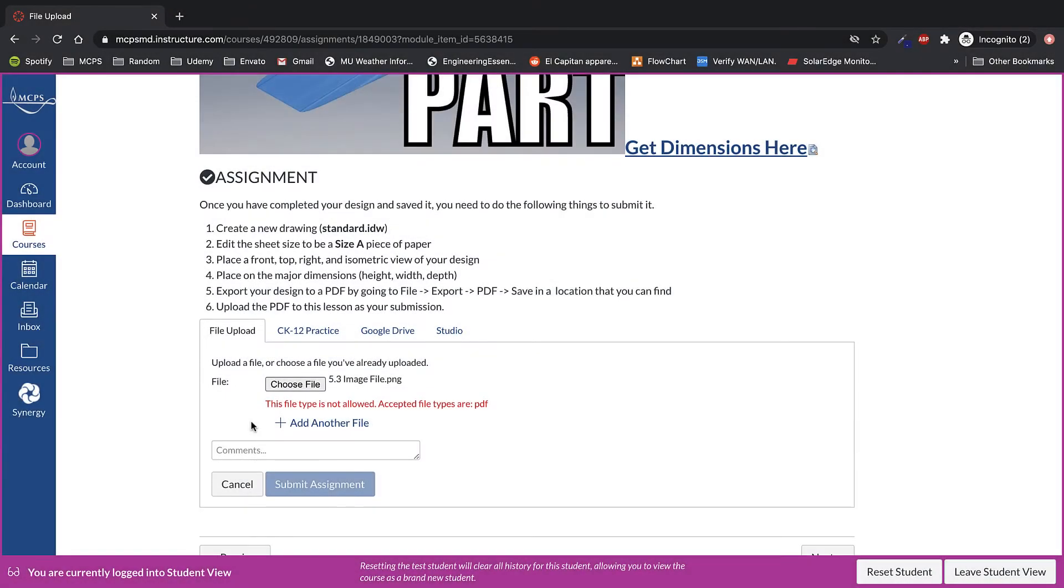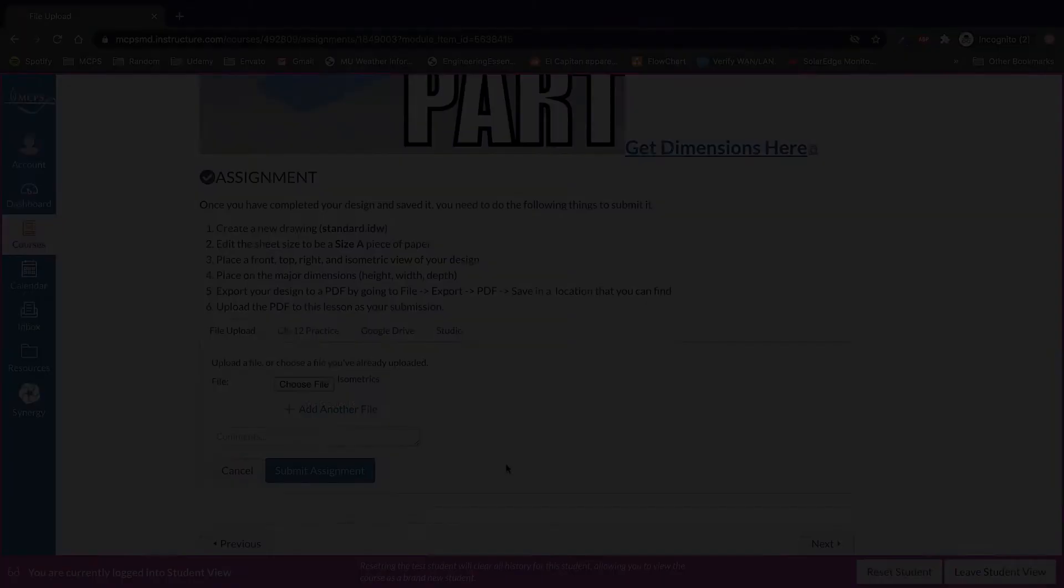And if for any reason you select the wrong type of file, when a teacher enables a certain file type, you will get a file is not allowed, please select the proper type of file.